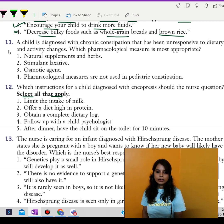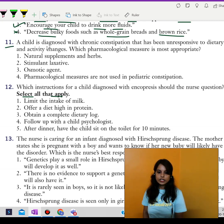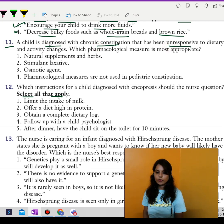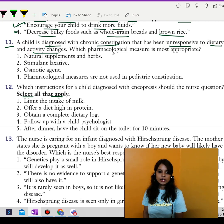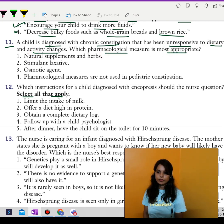Let's start with question 11. A child is diagnosed with chronic constipation that has been unresponsive to dietary and activity changes. Which pharmacological measure is the most appropriate?